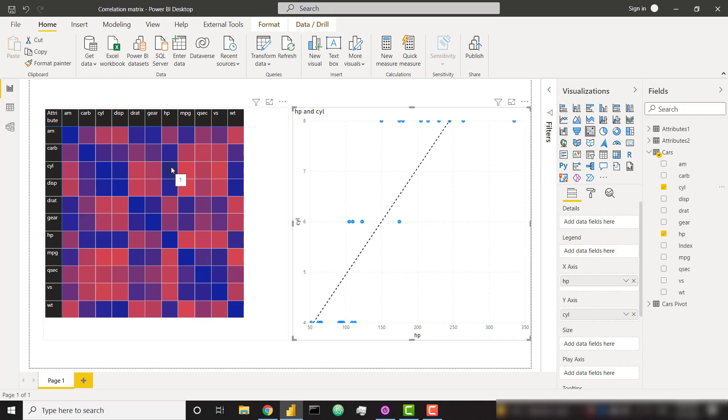It's nice to see this in matrix format because it's going to boil it down to a single number. It doesn't make us have to interpret the slope of the line or the distribution of the points. It's just going to easily tell us, are these two variables correlated, yes or no.